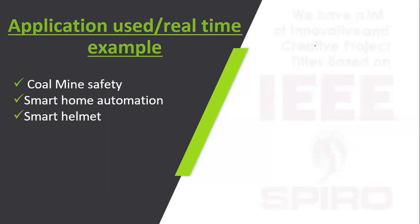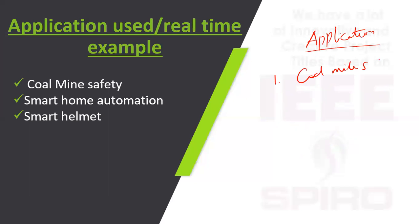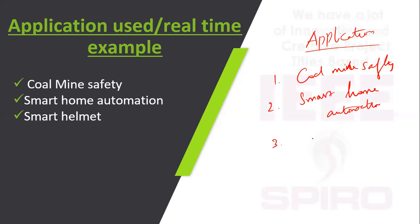Application of the project: this type of application can be used in coal mine safety, smart home automation, and we can implement in smart helmet. These are the applications where we can implement this method.